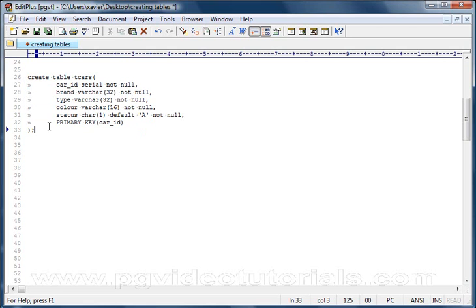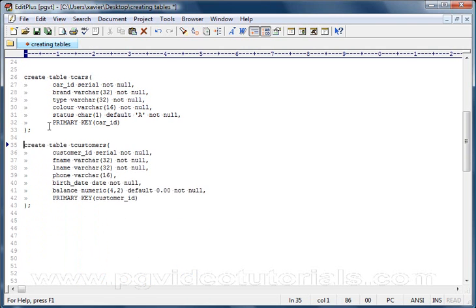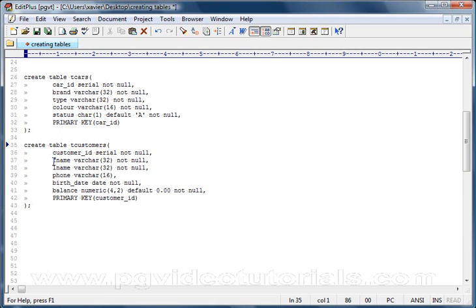Which is t_customers. So I wrote a definition earlier and there it is: create table t_customers. Now what do we have? Well, we have the customer_id. Again, this is going to be a serial and it's not going to accept any nulls. Then, as previously designed, we've got the first name.